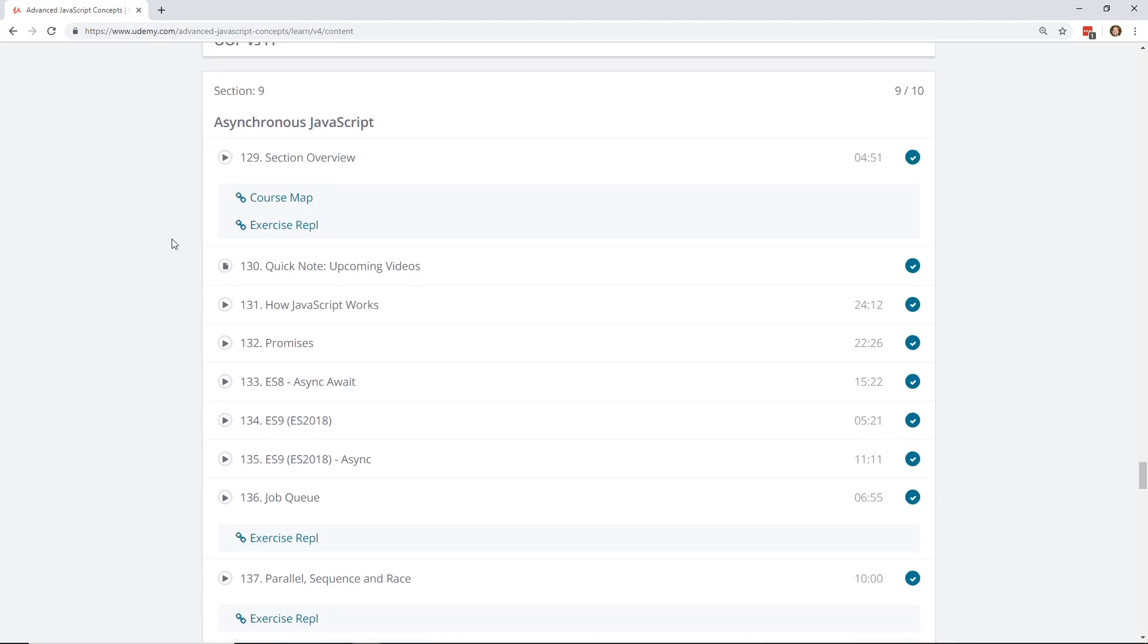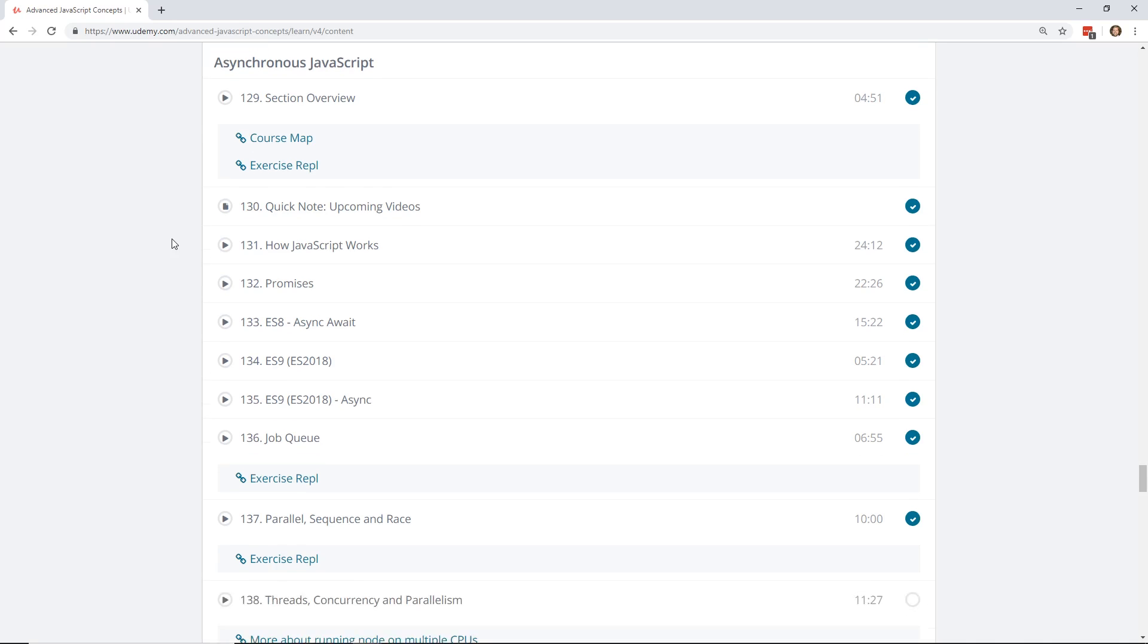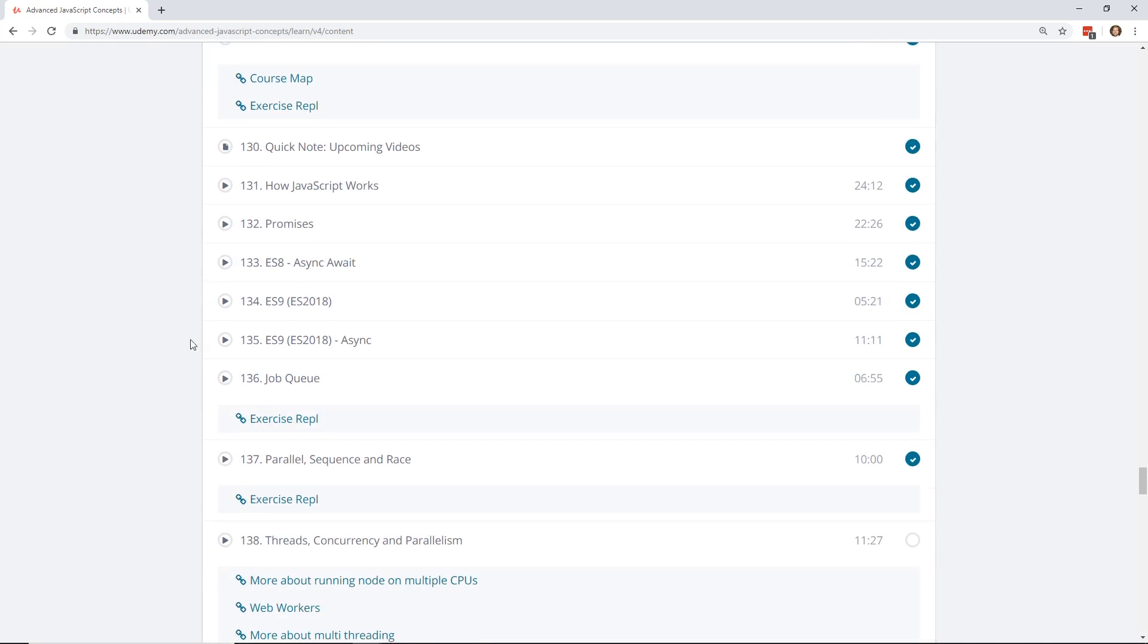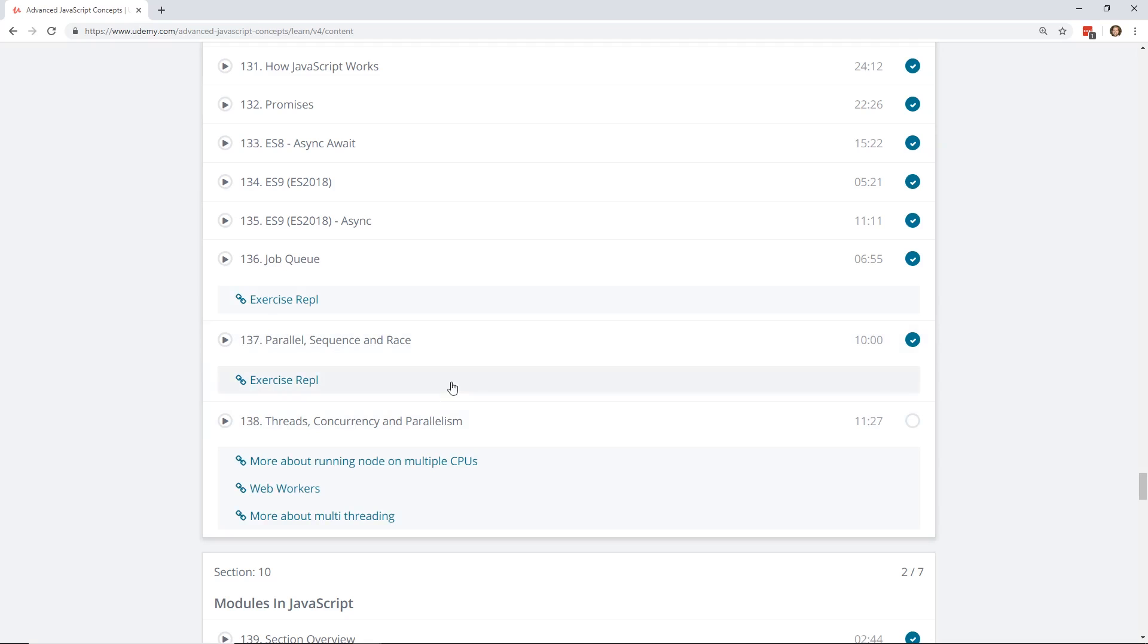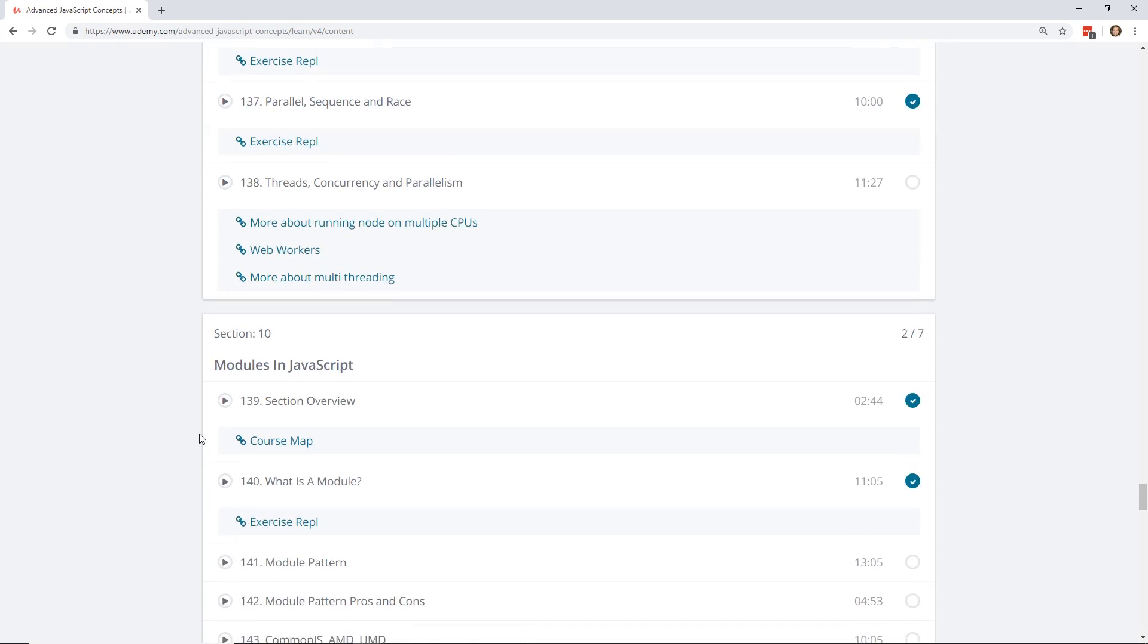And then he has a comparison of like OOP versus functional programming and composition versus inheritance. And then the last few sections are kind of interesting. They go into deep diving into asynchronous JavaScript. It's kind of a mishmash of things like ES8, async await, some ES9 stuff, parallel sequence and race. So kind of stuff that's coming out and that's a little bit more in the future, but threads, concurrency, and parallelism.